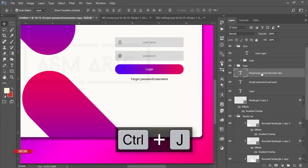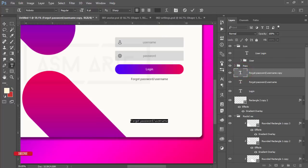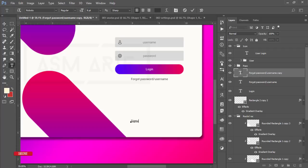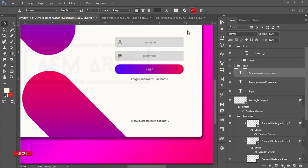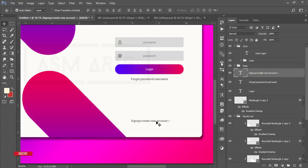Press Ctrl+J and take it to the lower portion of the window. Write 'Sign Up' or 'Create New Account'. I'll use an arrow icon indicating that you're going to the next window or next step. Our design is ready.